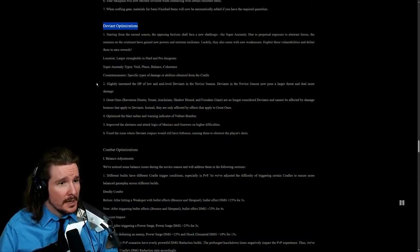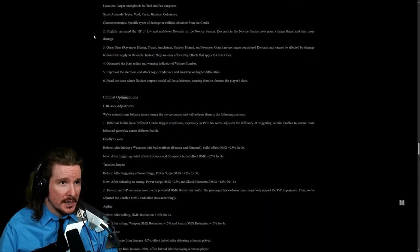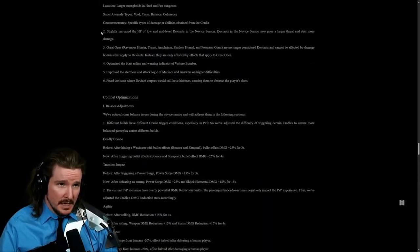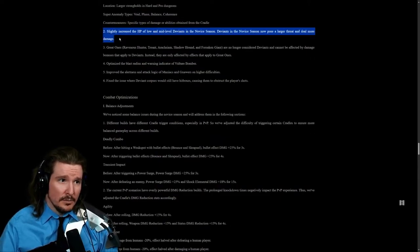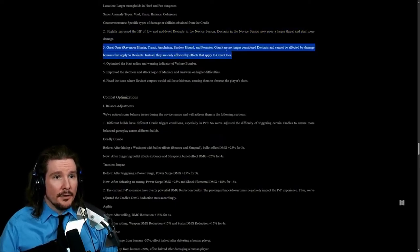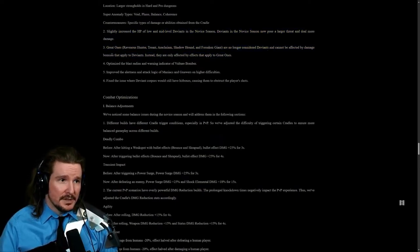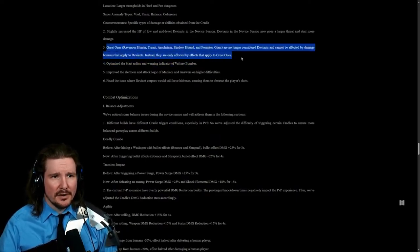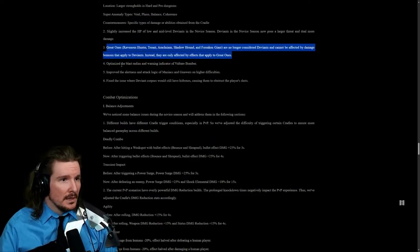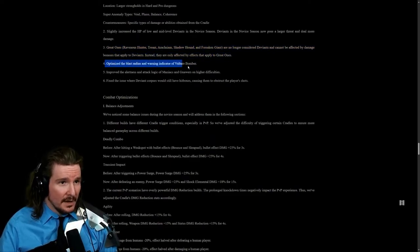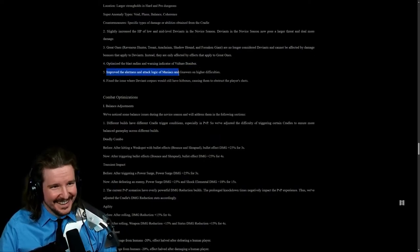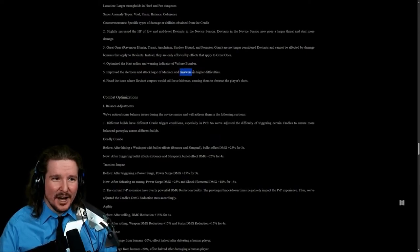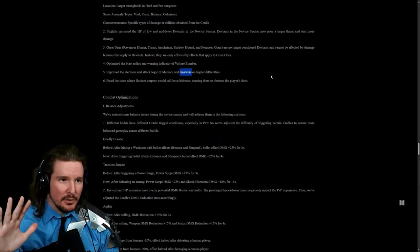Slightly increase the HP of low to mid deviance in the Novice season. Deviance in the Novice season now pose a larger threat and deal more damage. Oh boy. Great ones, they're no longer considered deviance and cannot be affected by damage bonuses that apply to deviance. Instead they'll be only affected by Great Ones. Optimize the blast radius and warning indicator of Vulture Bombers. Improve the alertness and attack logic of Maniacs and Nars.